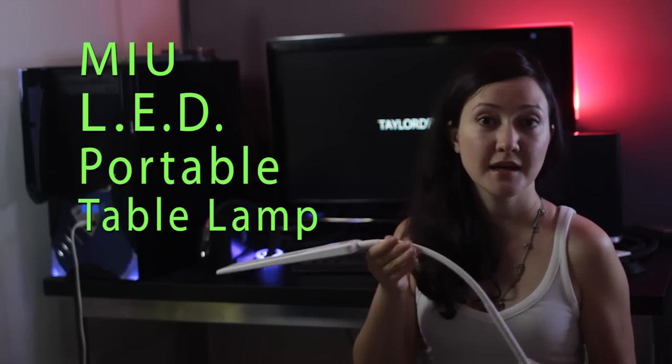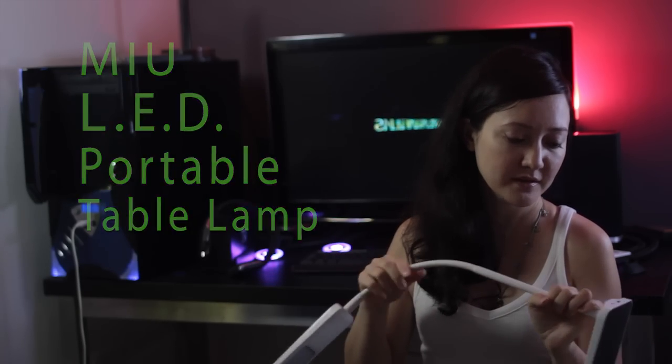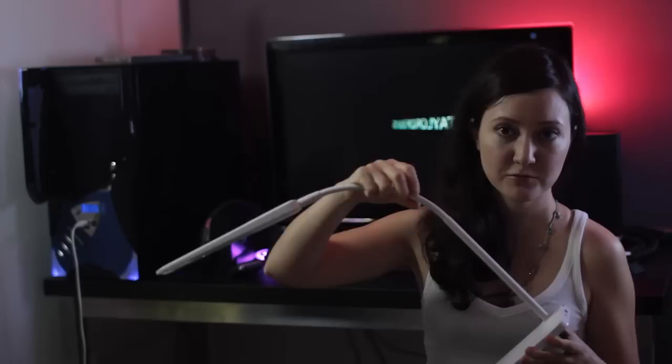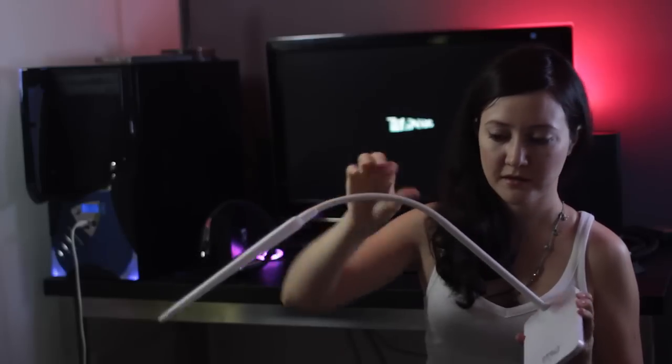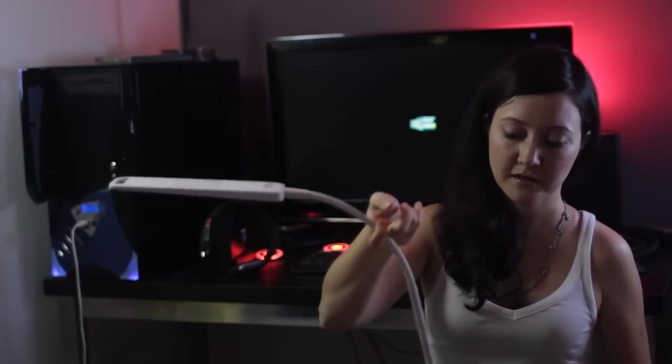The lamp comes in three pieces. You assemble it and this is what you get. It's very light, made of plastic.